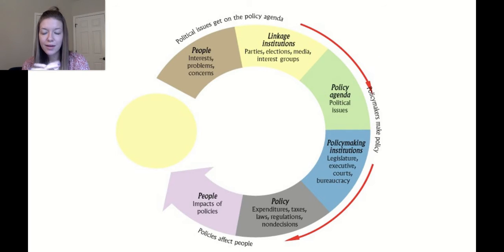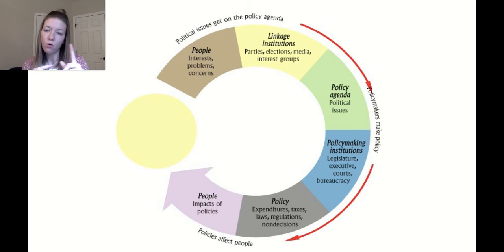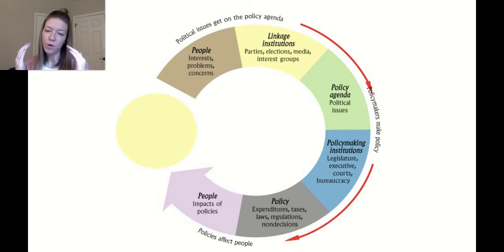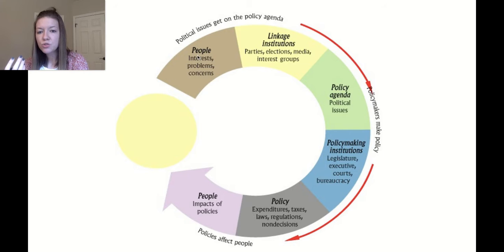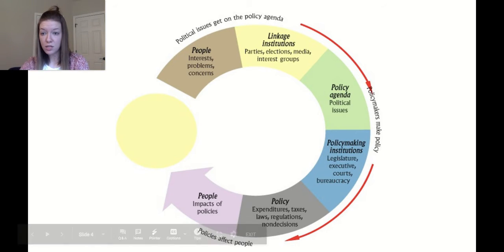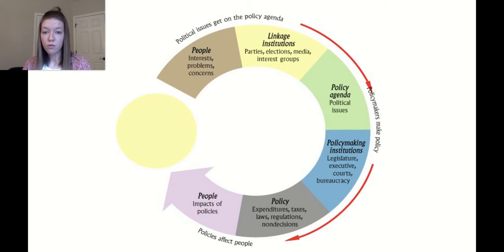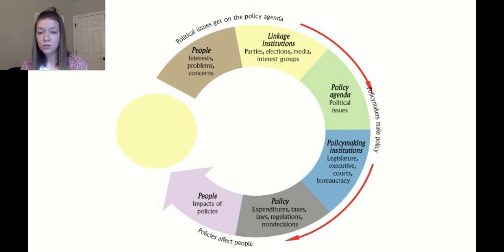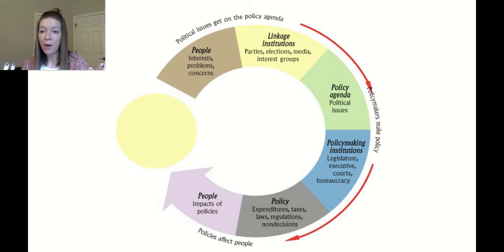This is an image on your notes showing the continuous cycle of public policy. Issues start and end with the people — through popular sovereignty, we are the ones that have the authority. We have interests, problems, and concerns that ultimately we want fixed or we want the government to do something about, and that's what public policy deals with.